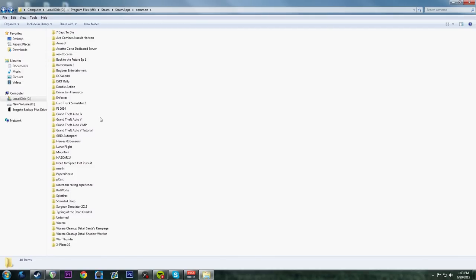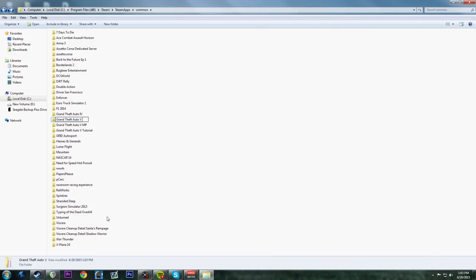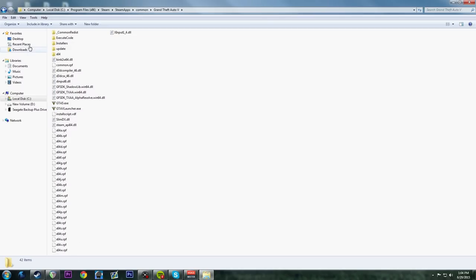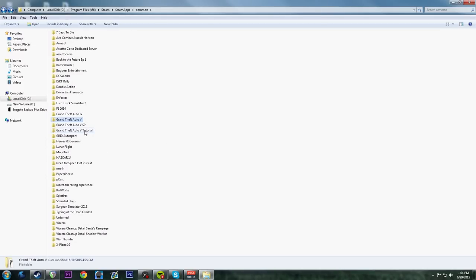The number one rule for modding GTA is making backup folders. I have three different installations. The vanilla one I called MP for multiplayer - all I have to do is rename the current folder to 'single player' and MP becomes the normal one. Whenever I run GTA 5 through Steam it pops up the version with no mods. This is the tutorial installation we're using today.